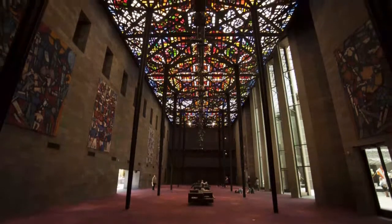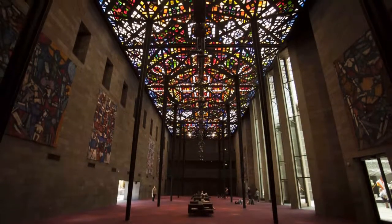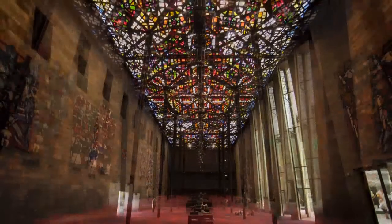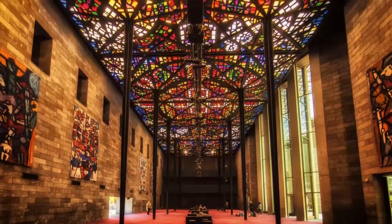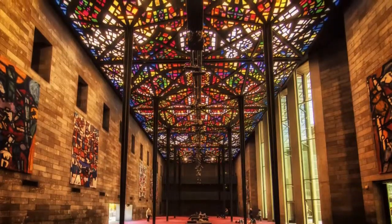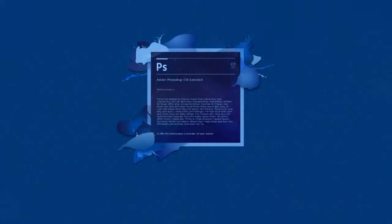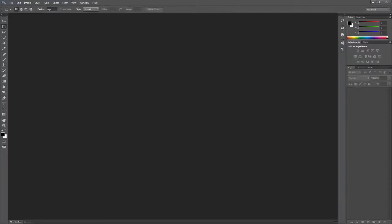This is a quick video of my Photoshop workflow in creating this image of the stained glass ceiling at the National Gallery of Victoria in Melbourne.